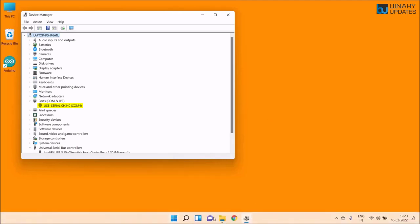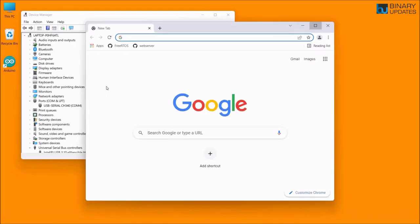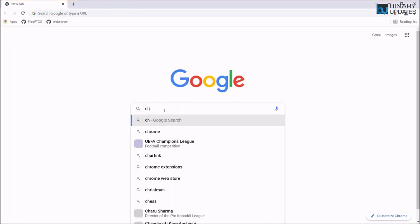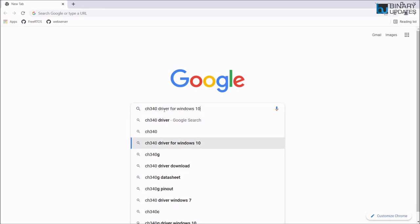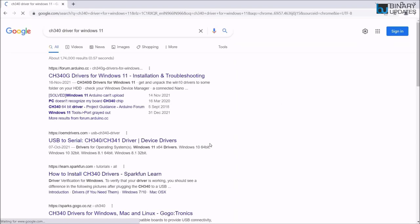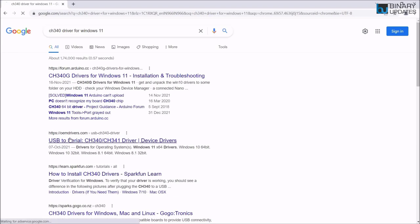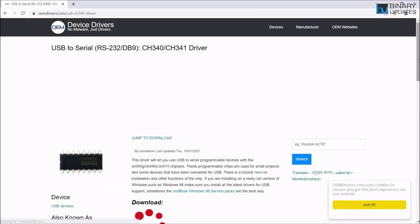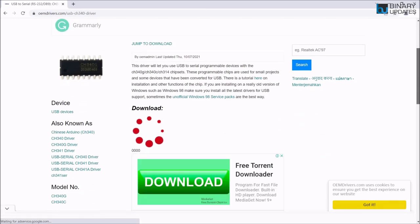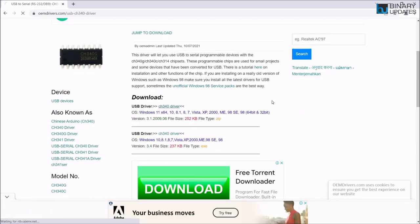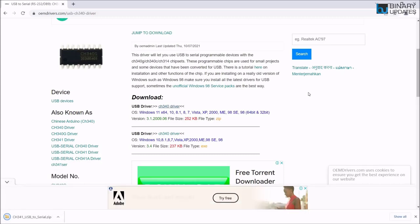I would suggest you go to Google and search for CH340 drivers for Windows 11. I have given the link in the video description. You can go to this link which says oemdrivers.com. It says for Windows 11, so you can click this. This will download the drivers. You can see it downloading here. Let me open this drivers folder.